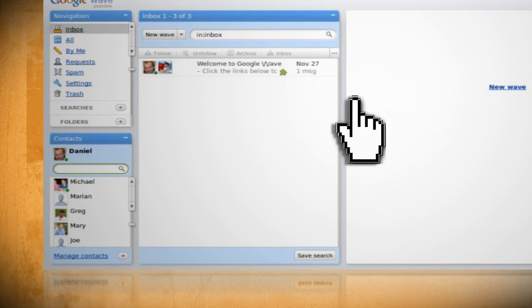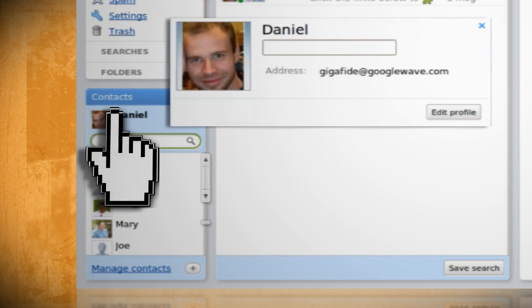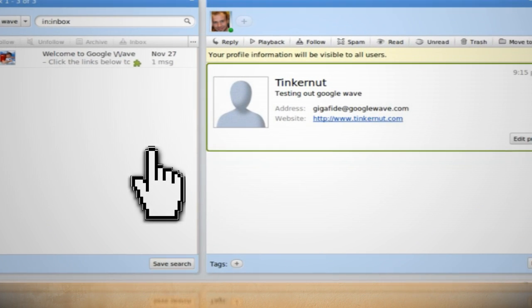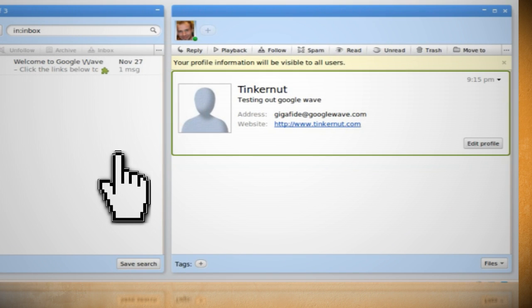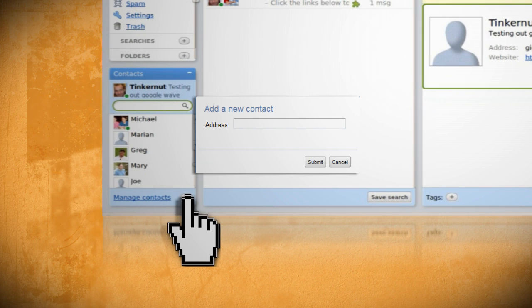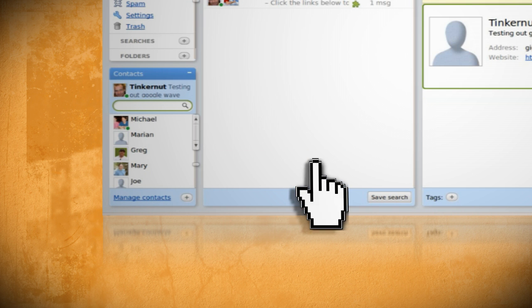In the lower left you'll see your contacts. To change your contact information, just click on your icon and this will allow you to change your current status or edit your profile. Now to add a contact, click on the plus sign at the bottom and type in the contact's Google Wave address to add them.